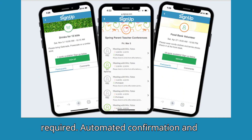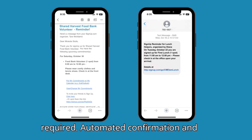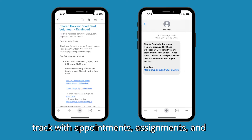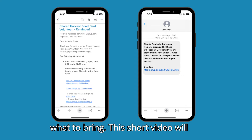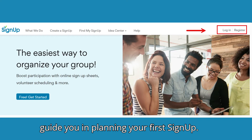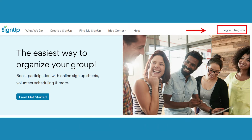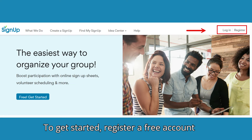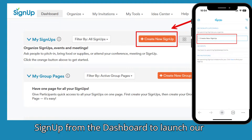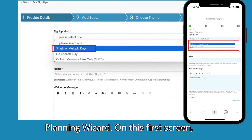No passwords required. Automated confirmation and reminder messages help everyone stay on track with appointments, assignments, and what to bring. This short video will guide you in planning your first sign-up. To get started, register a free account at signup.com, then select Create New Signup from the dashboard to launch our planning wizard.